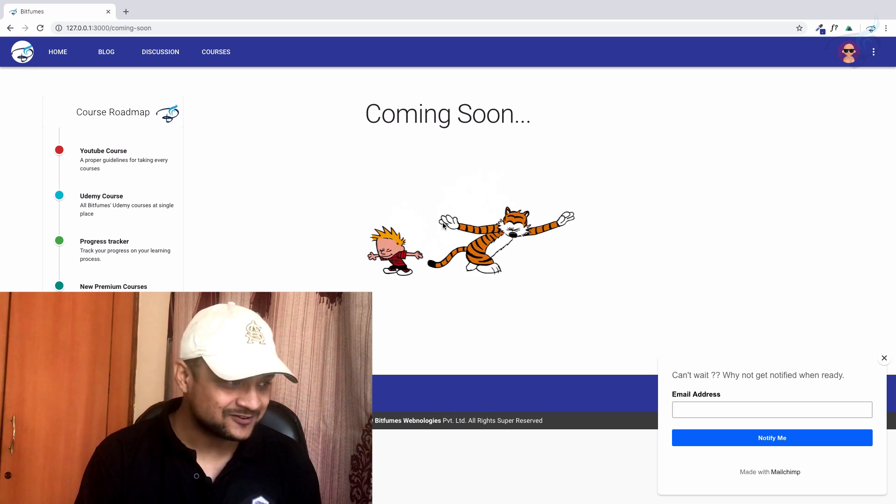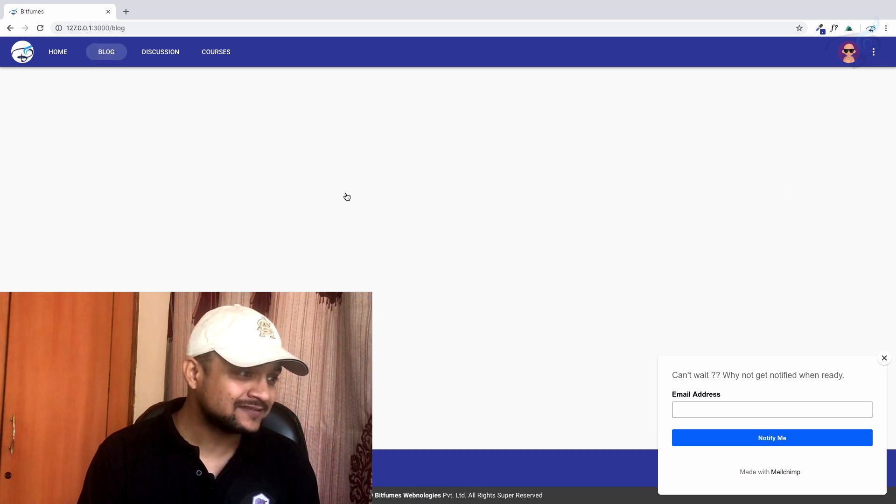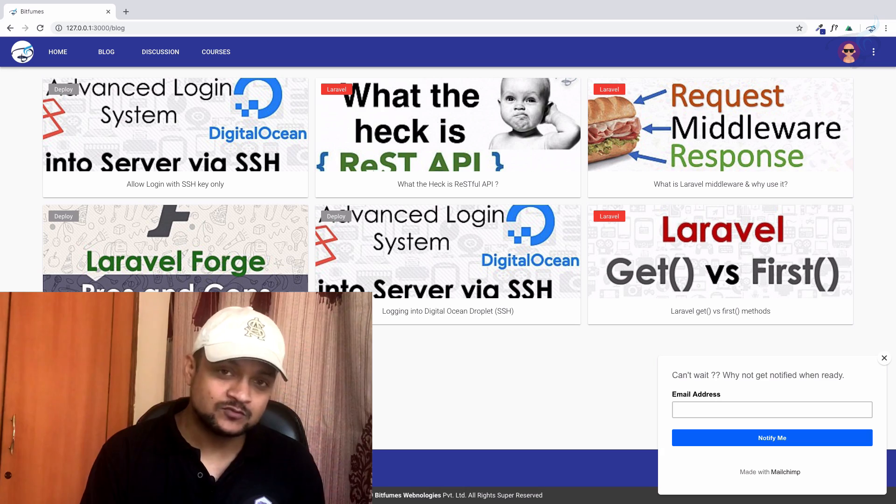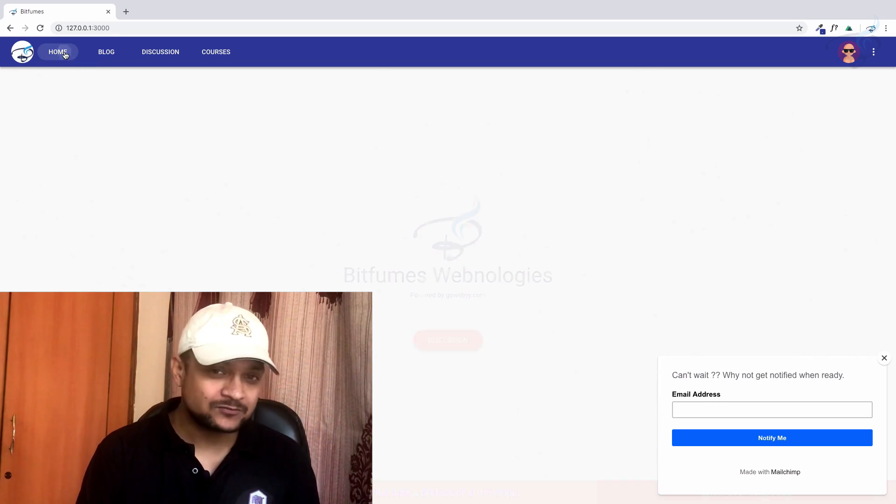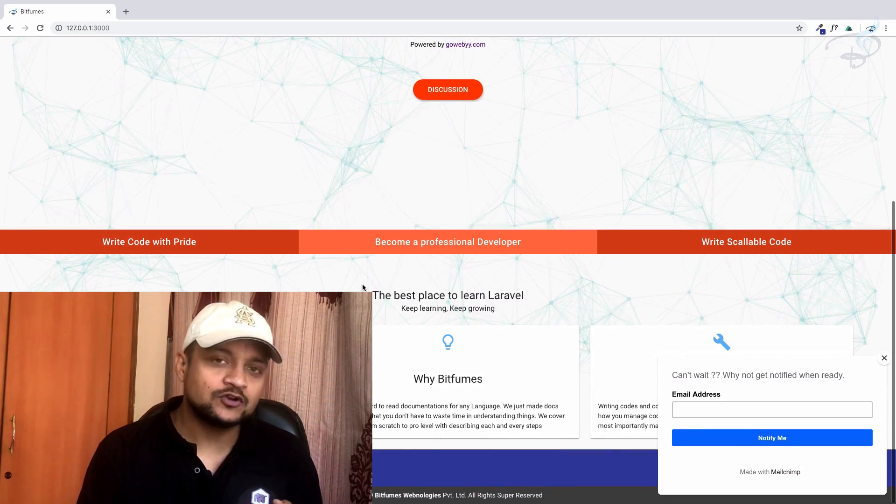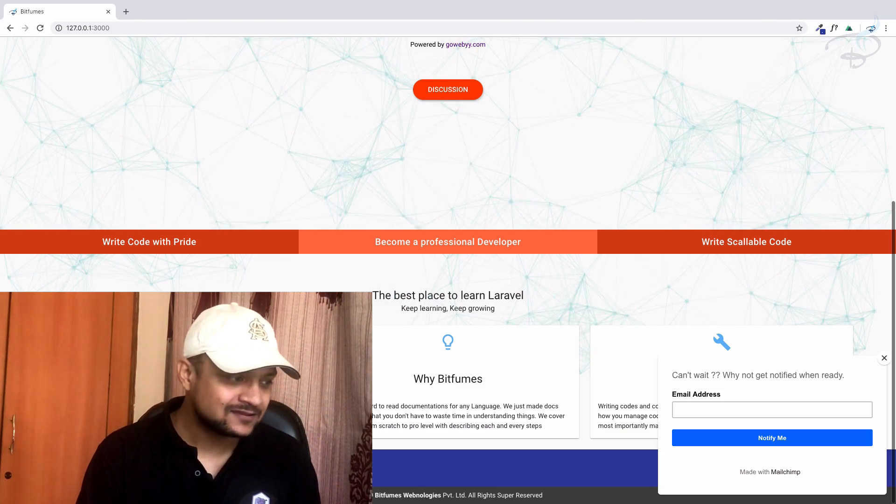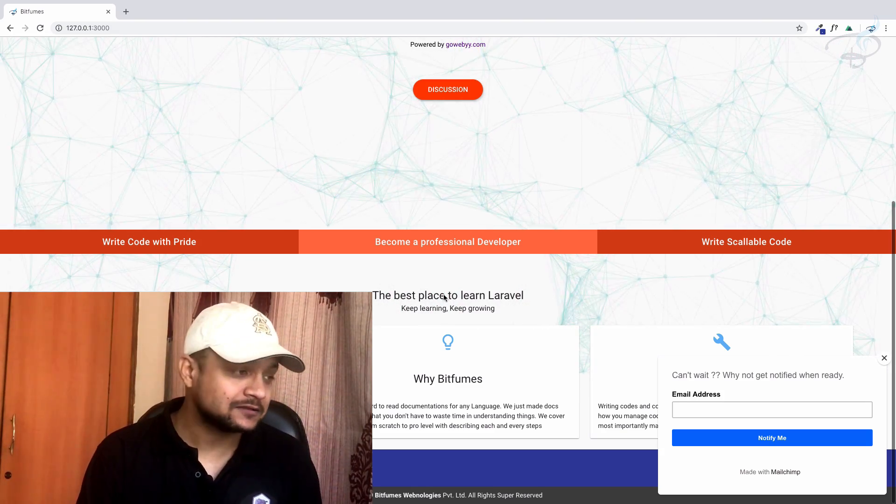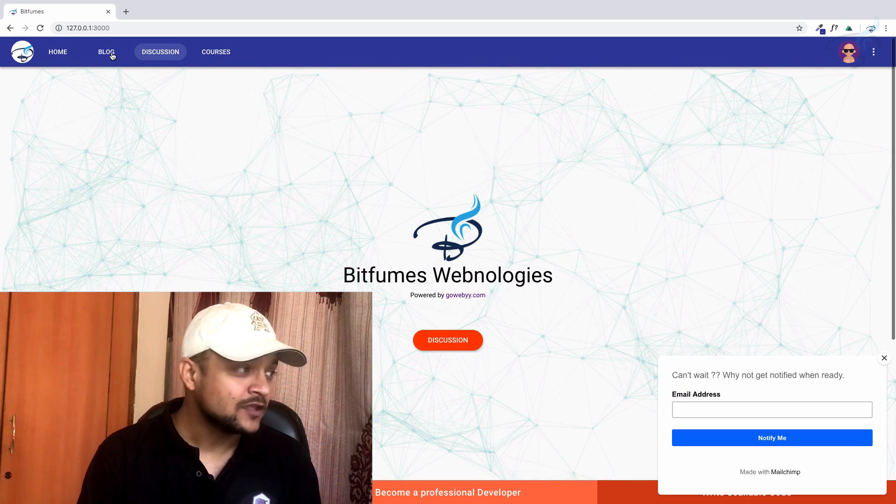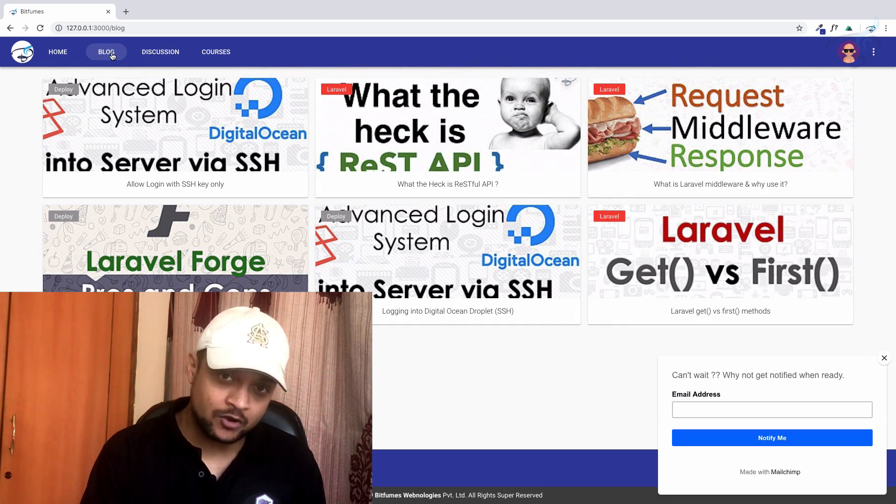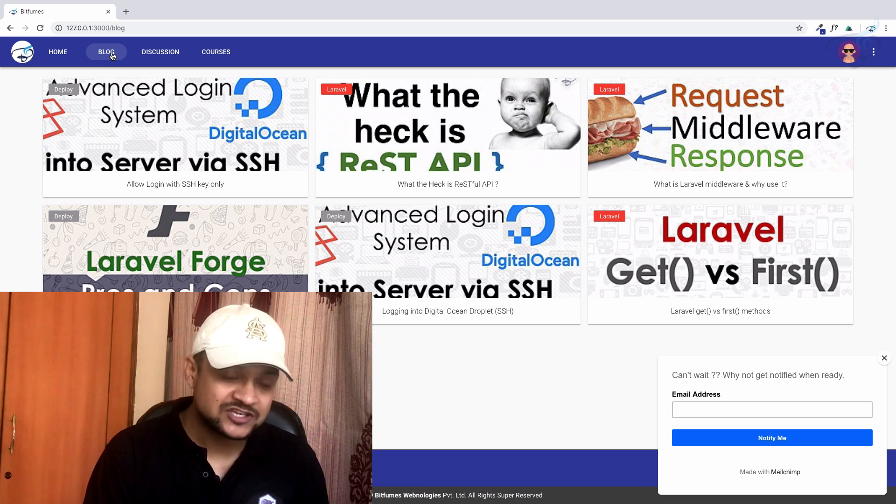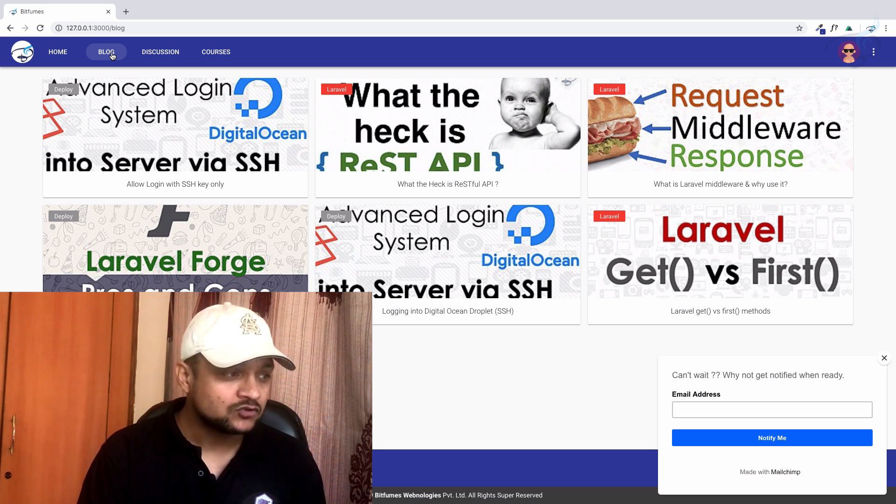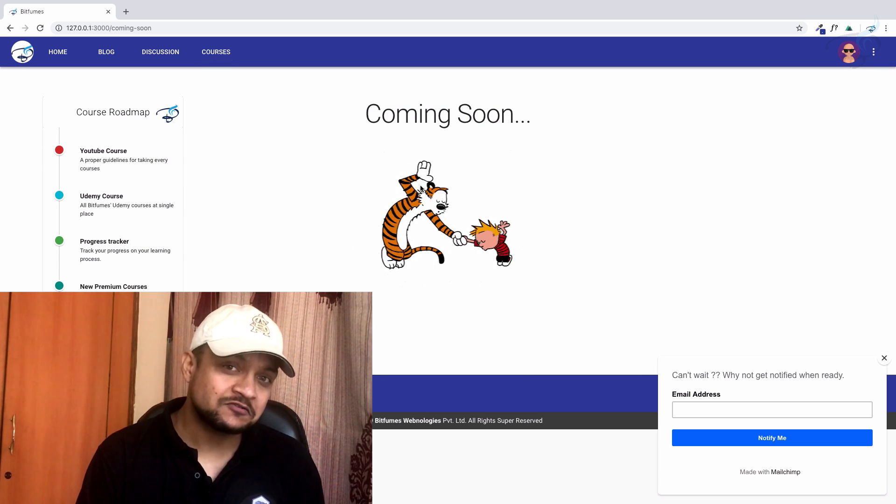The most important part is if you want to support Bitfumes by designing something—because I'm not a good designer—so if you want to support by designing things for the Bitfumes website like the landing page, or if you would like to write blogs for the Bitfumes channel, just DM me on Facebook and Twitter. Courses are going to be published very soon.